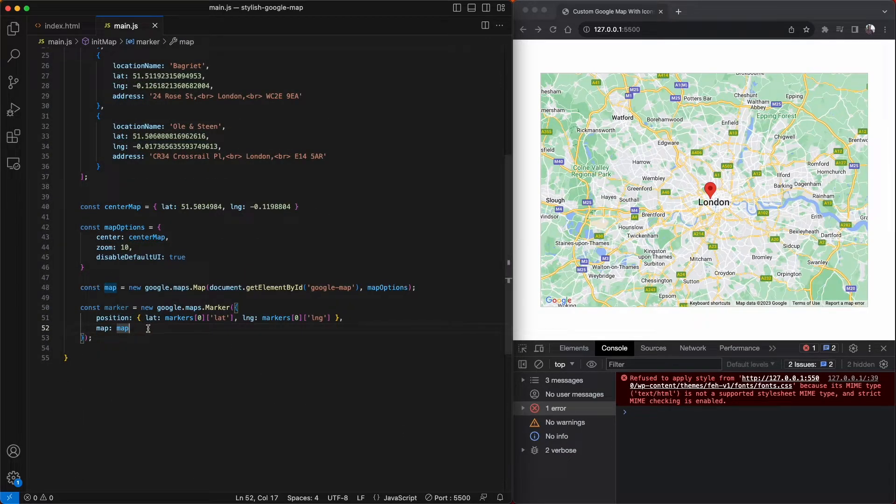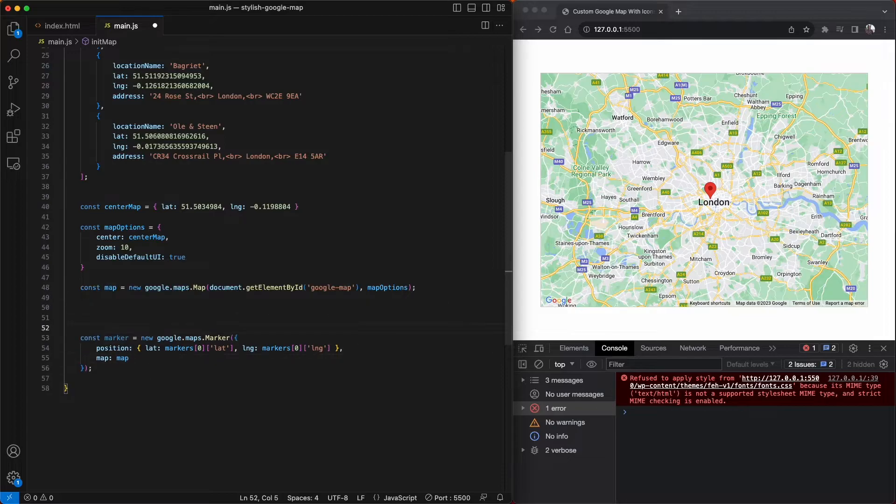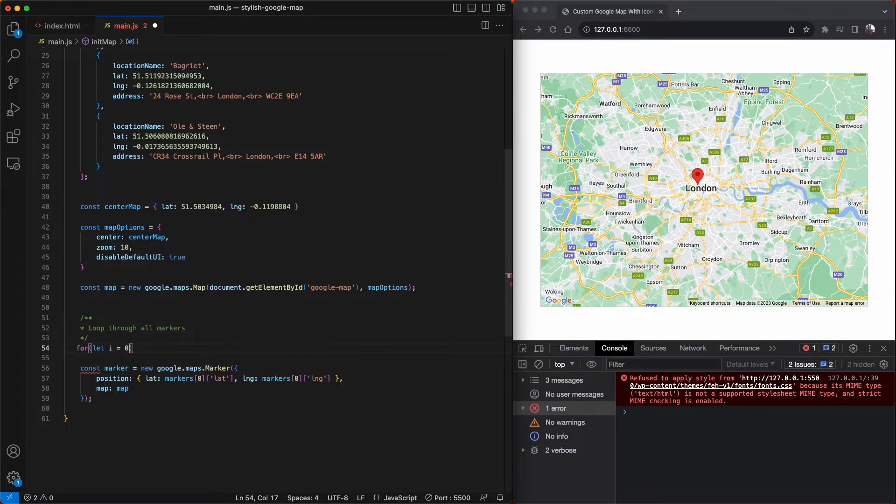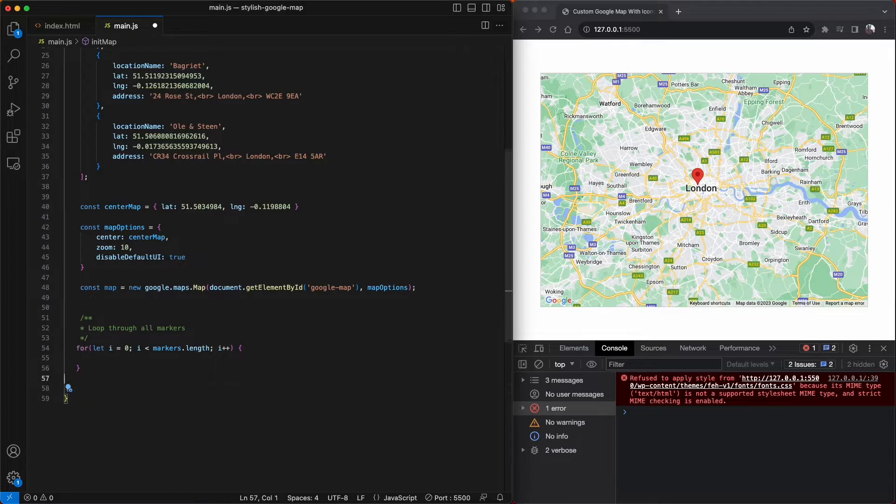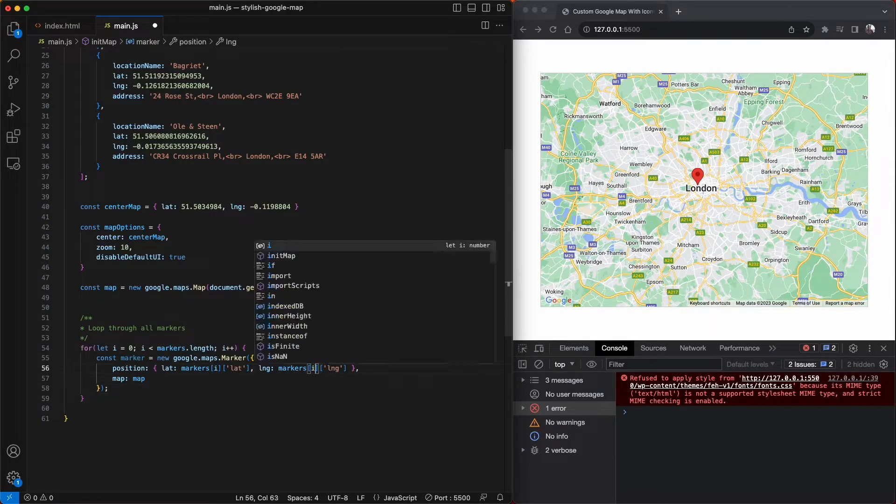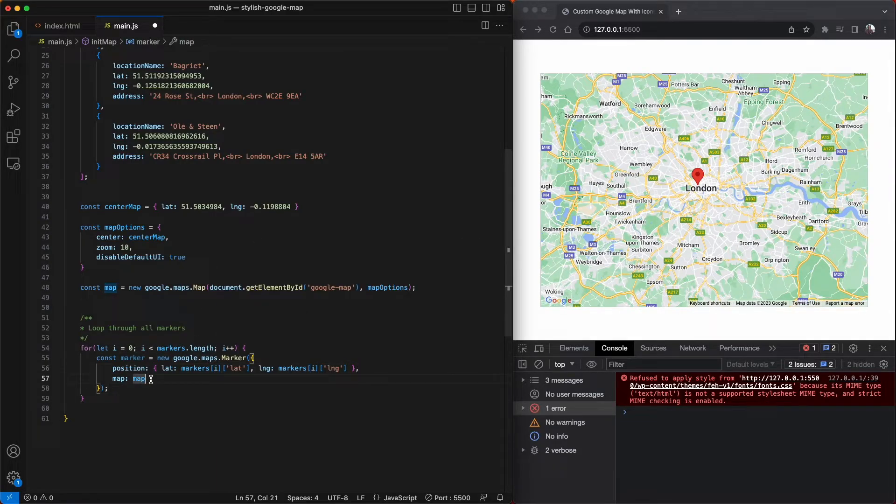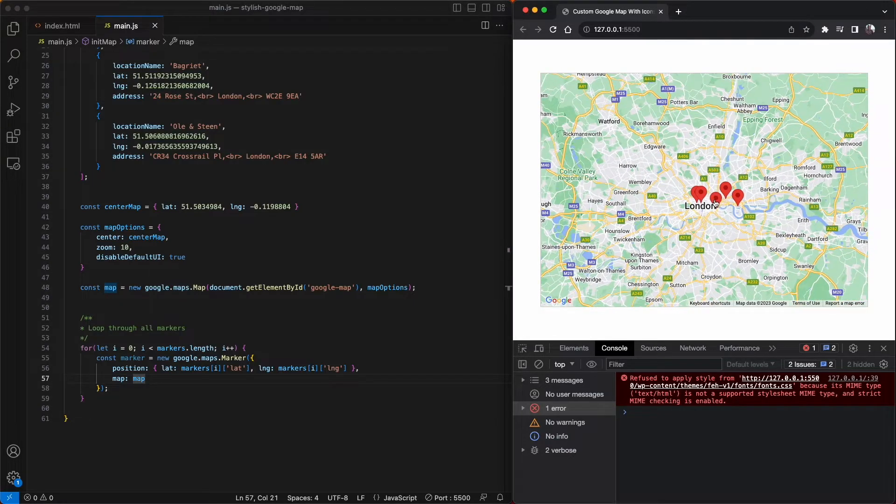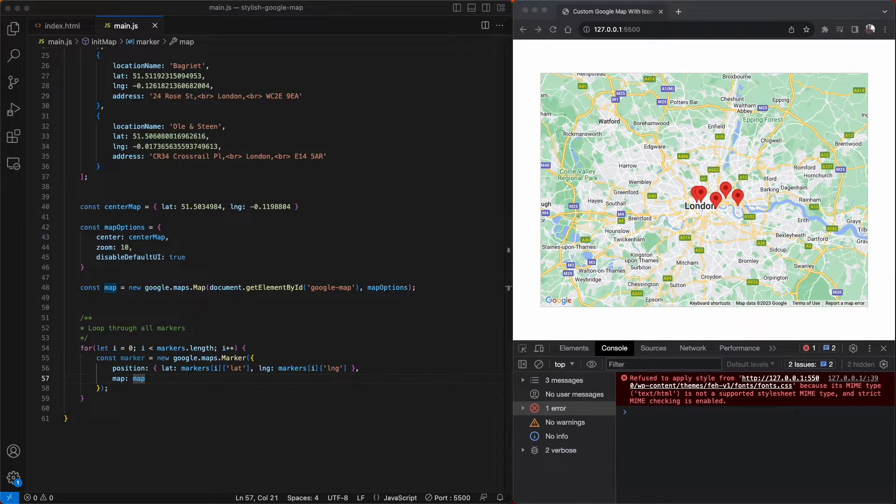Now I'm going to alter the code we used to create our first marker to loop through all of our locations. A quick save, and we can now see that all of our bakeries are displaying on our map. Great stuff.